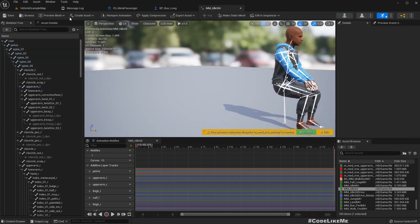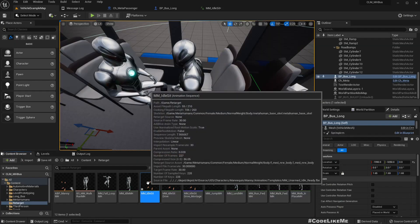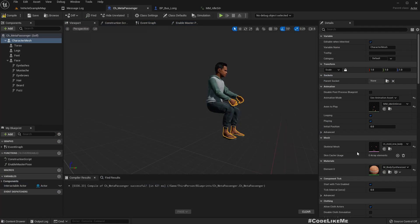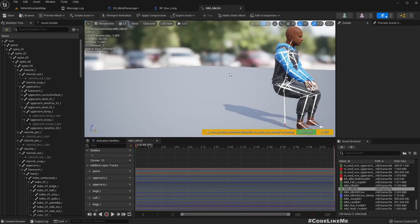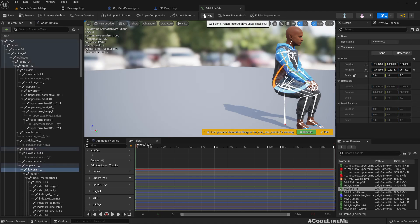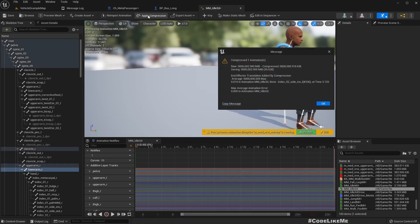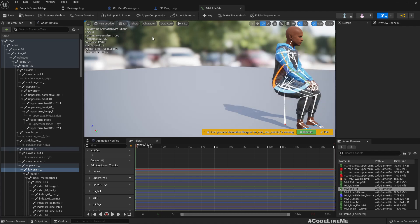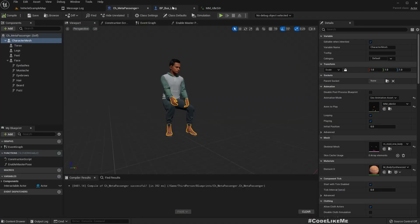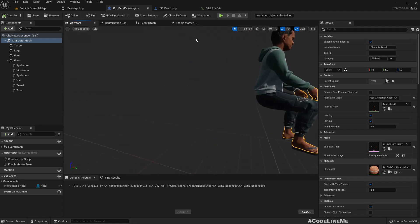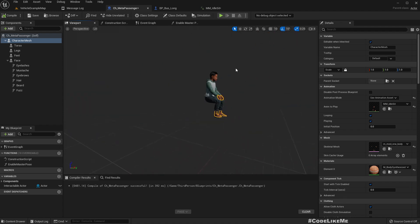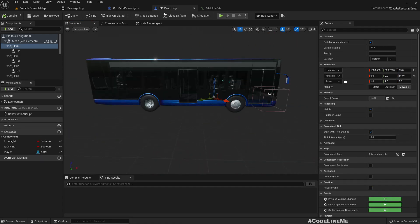Okay, that's good enough. Now let's assign this animation. I have to add a keyframe and apply compression, otherwise the changes will not be reflected. Right, now this is the city sitting animation.